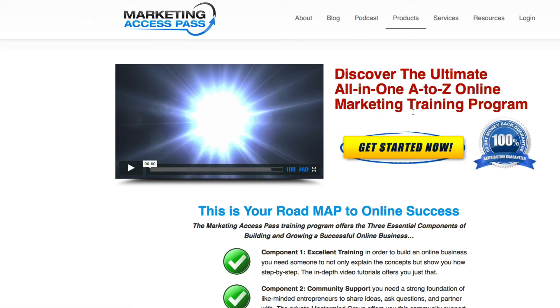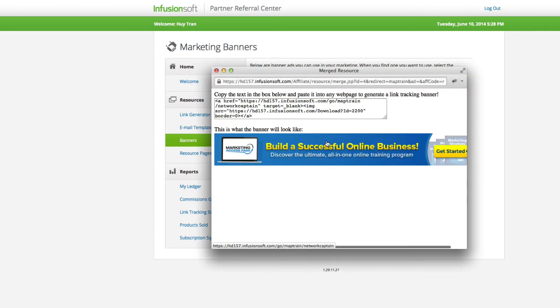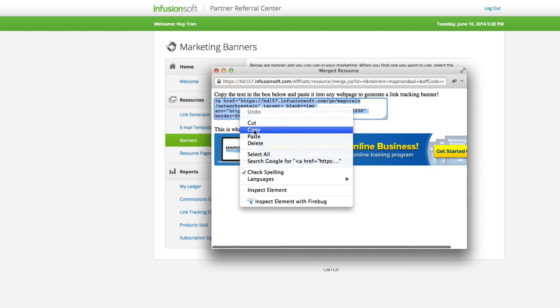Now I'm also going to show you how to set up the horizontal banner. We're going to go back to our resource center and select the MAP banner. Click Generate Banner and it's going to give you this horizontal banner. Go ahead and copy this link.